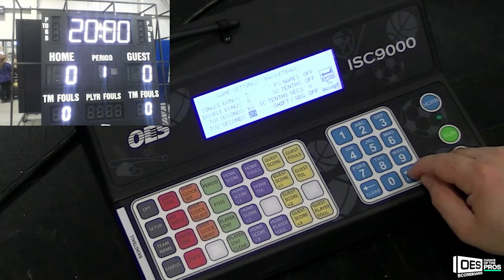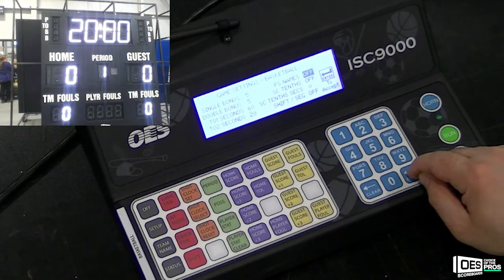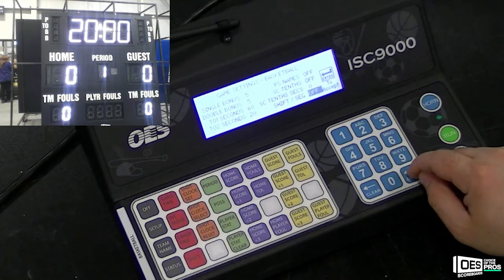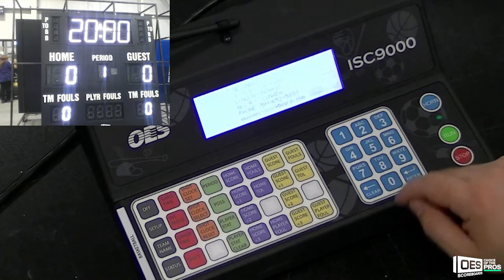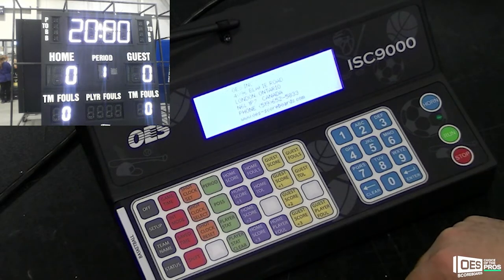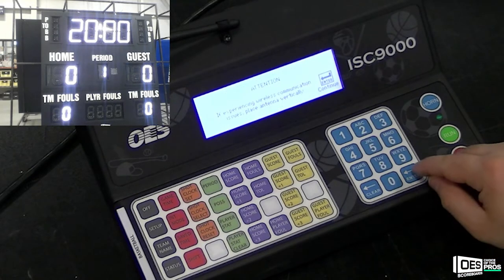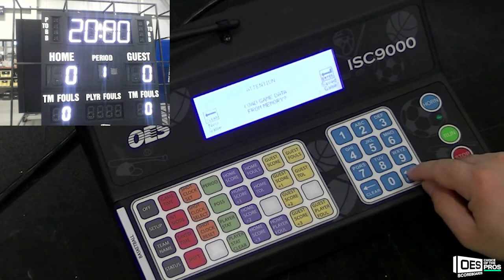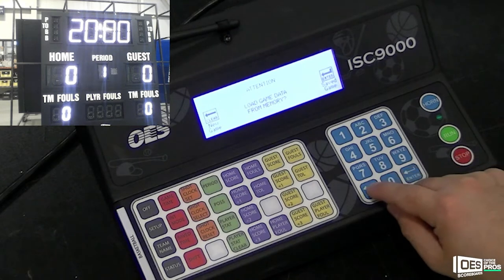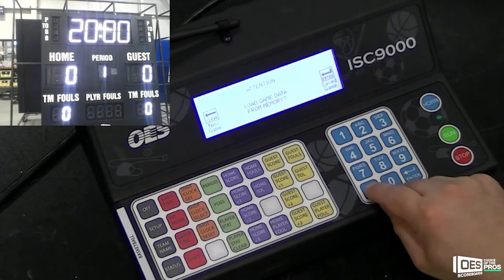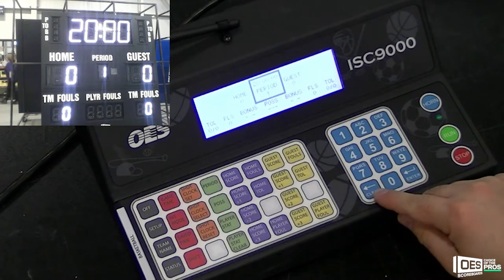The rest of the league settings you can find in the ISC 9000 manual, which the link will be provided in the description below. After the reboot, make sure you press Clear for new game.